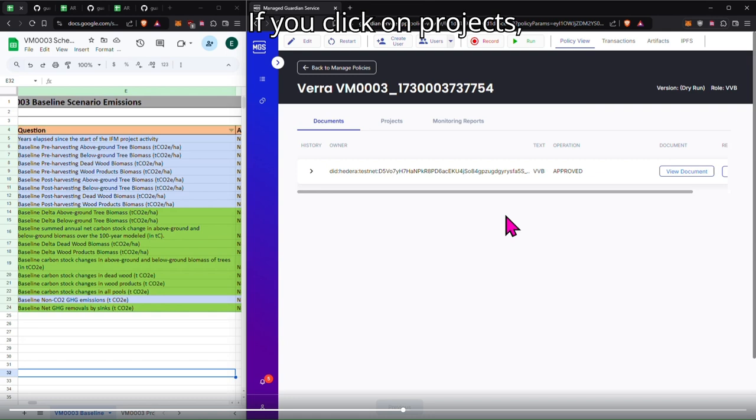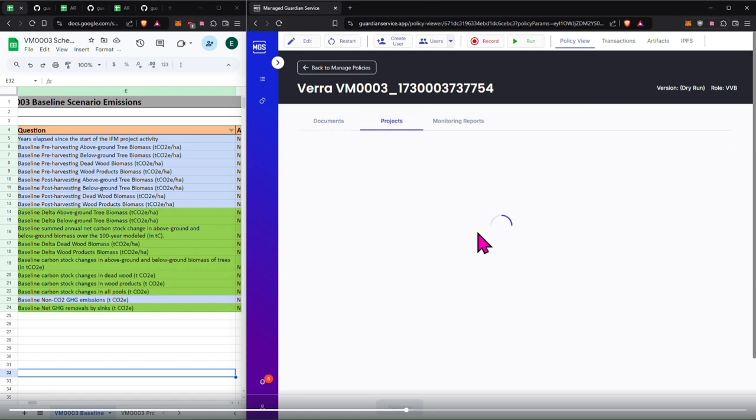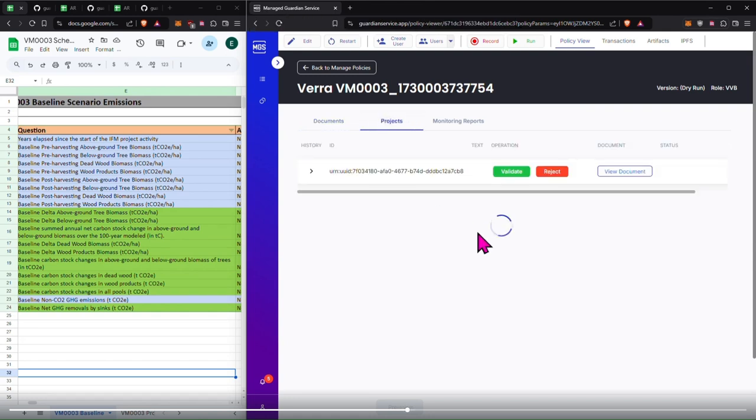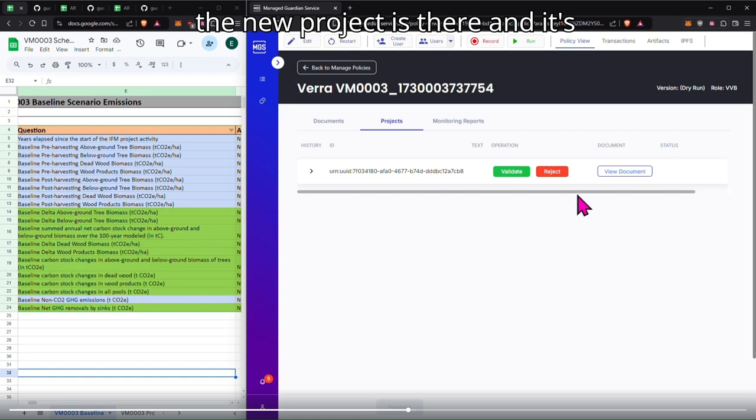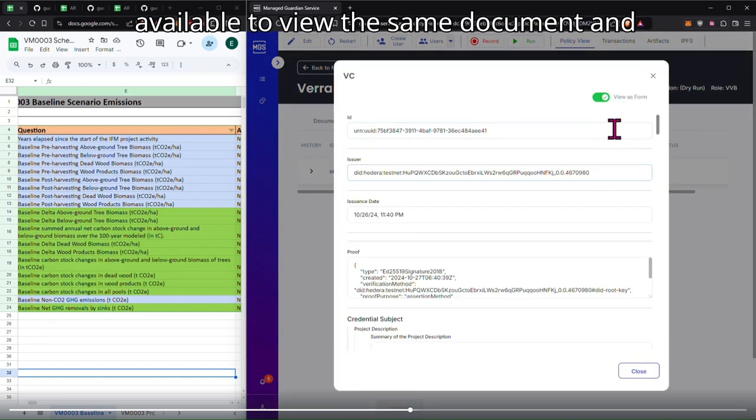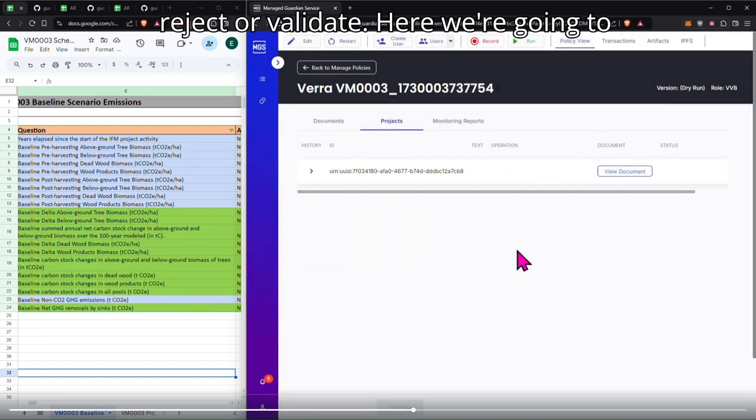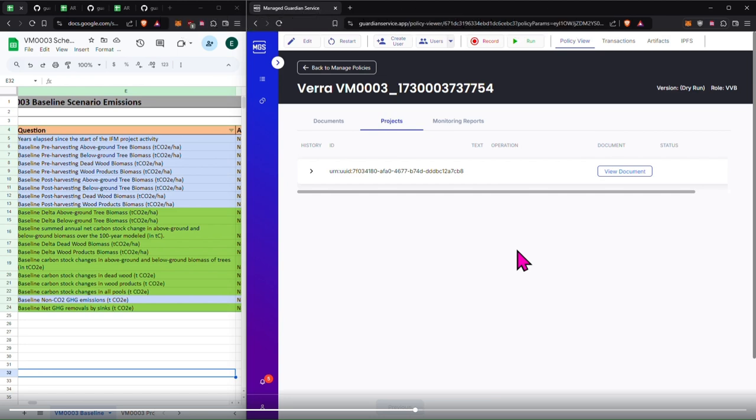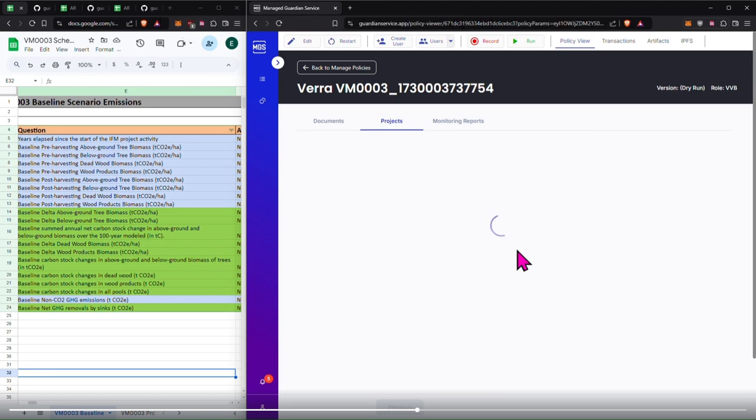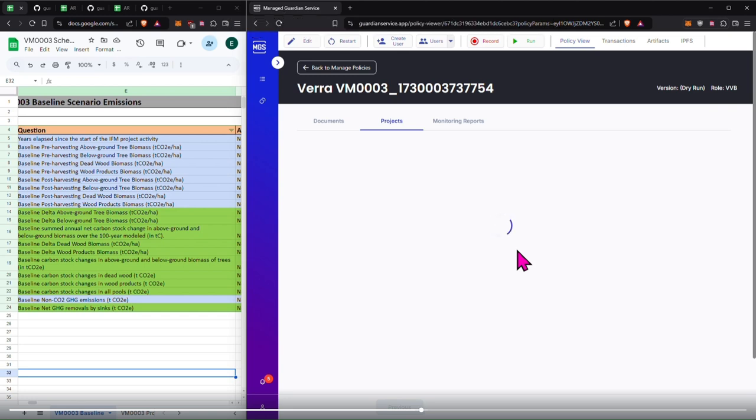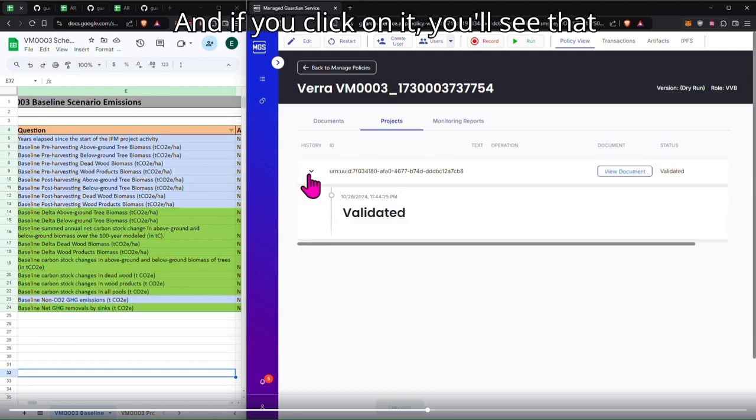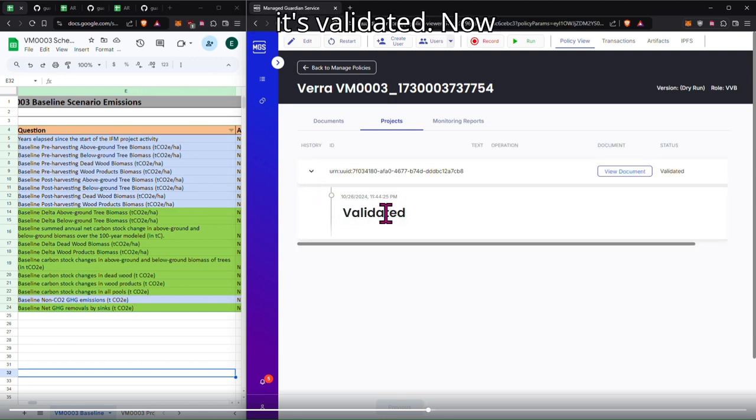If you click on projects, the new project is there and it's available to view the same document and reject or validate. Here we're going to click validate. It's going to refresh and load, and if you click on it, you'll see that it's validated.